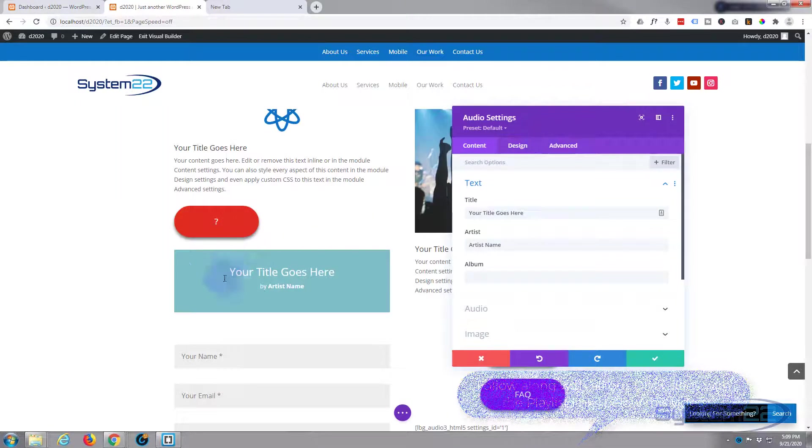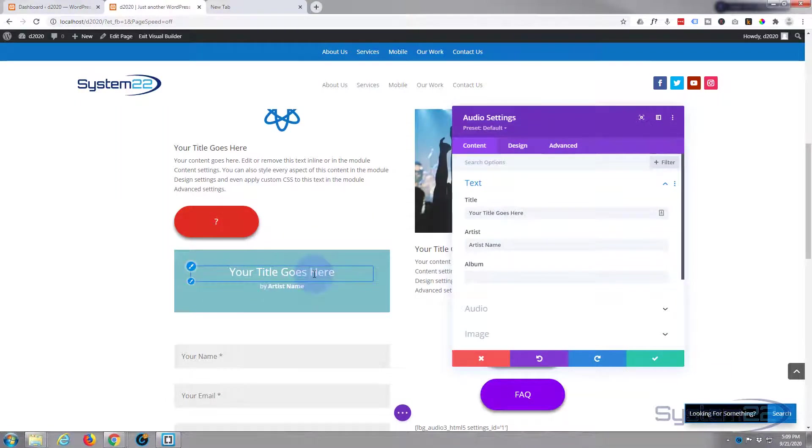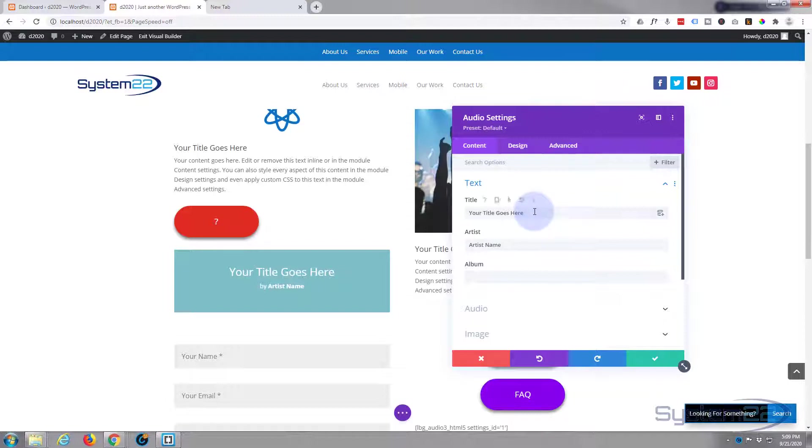Now for my floating one I don't want to bother having a title or an artist name. You can have one if you want to. I'm just going to get rid of mine and just leave it as a straight player.